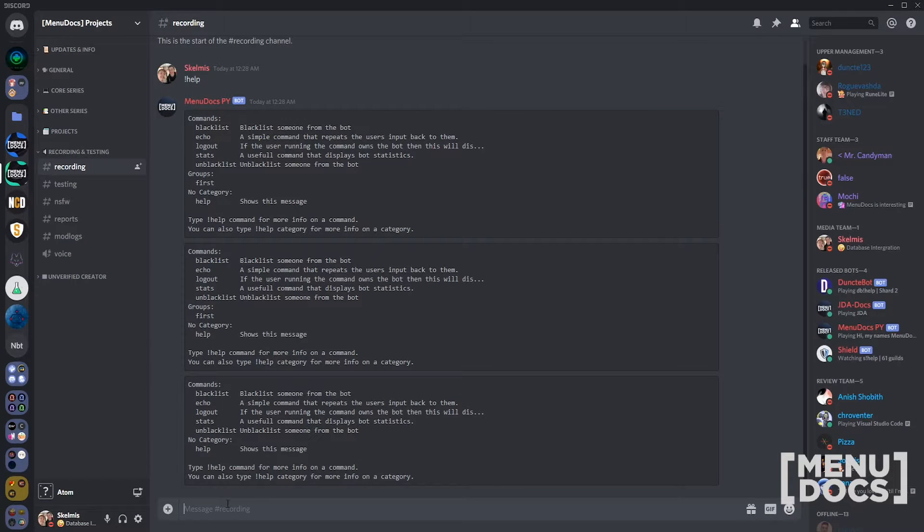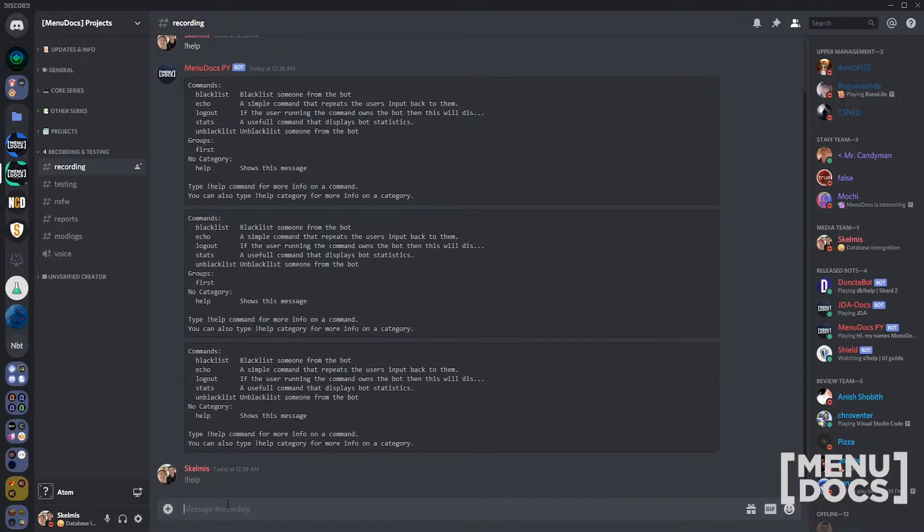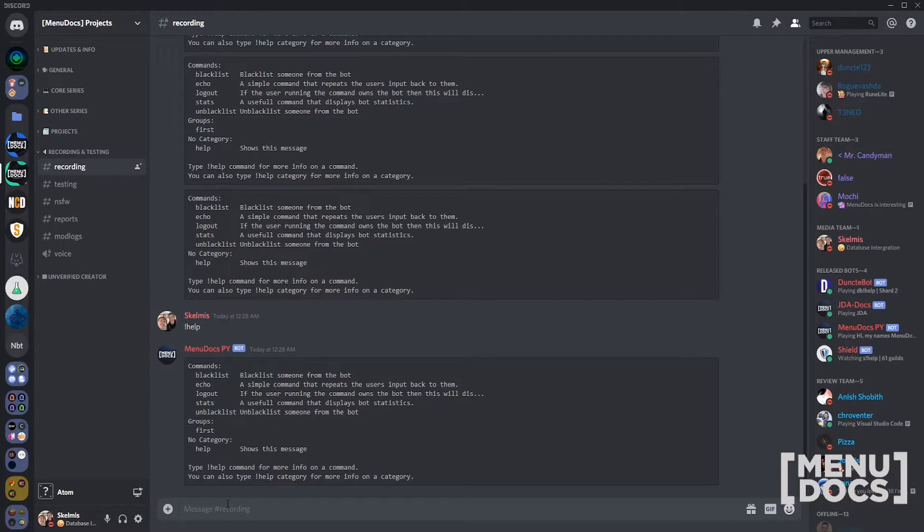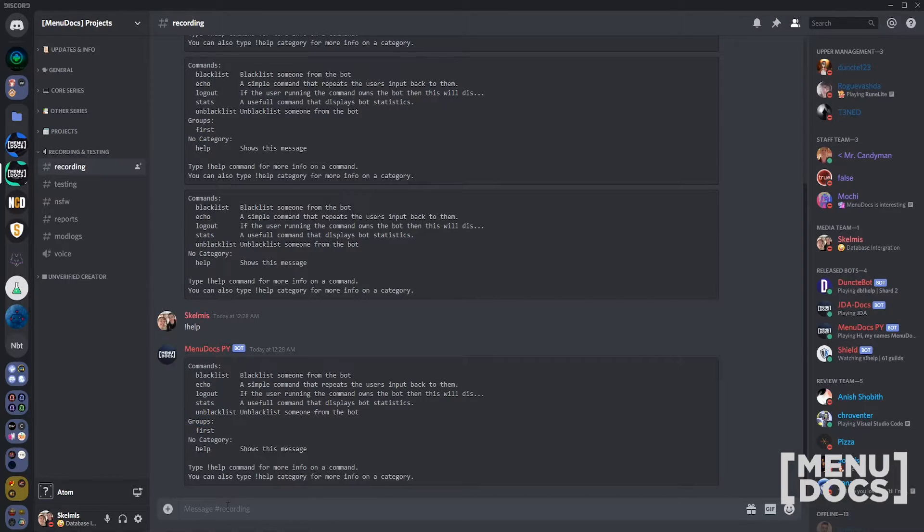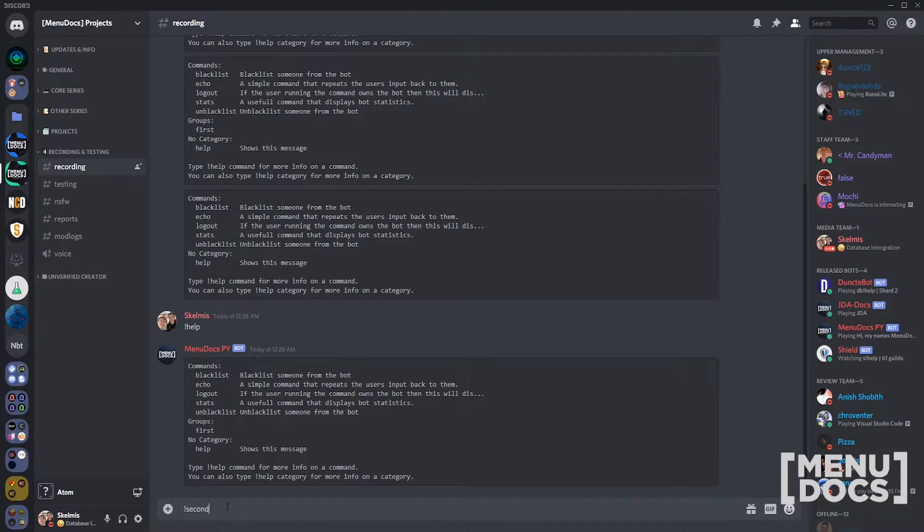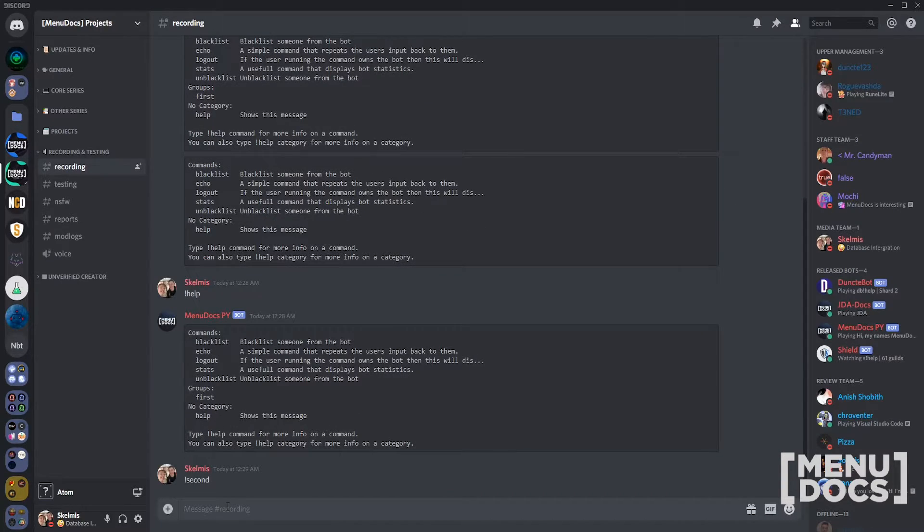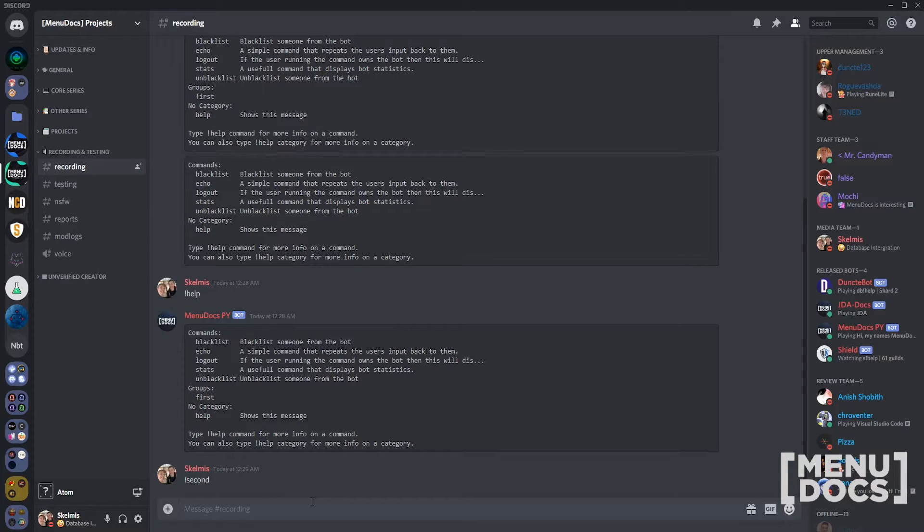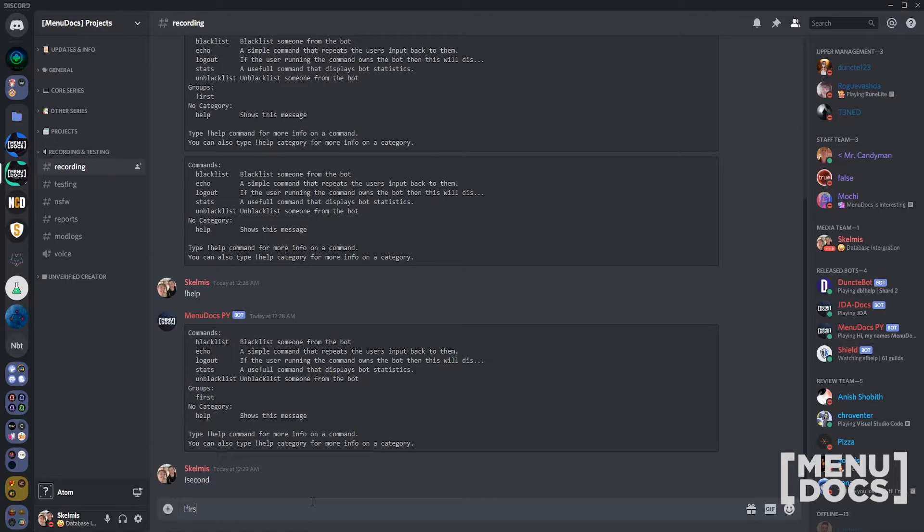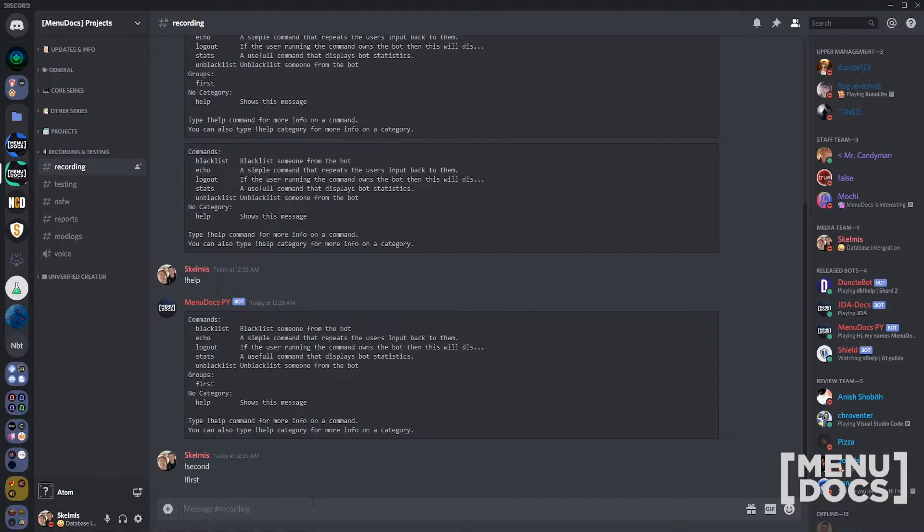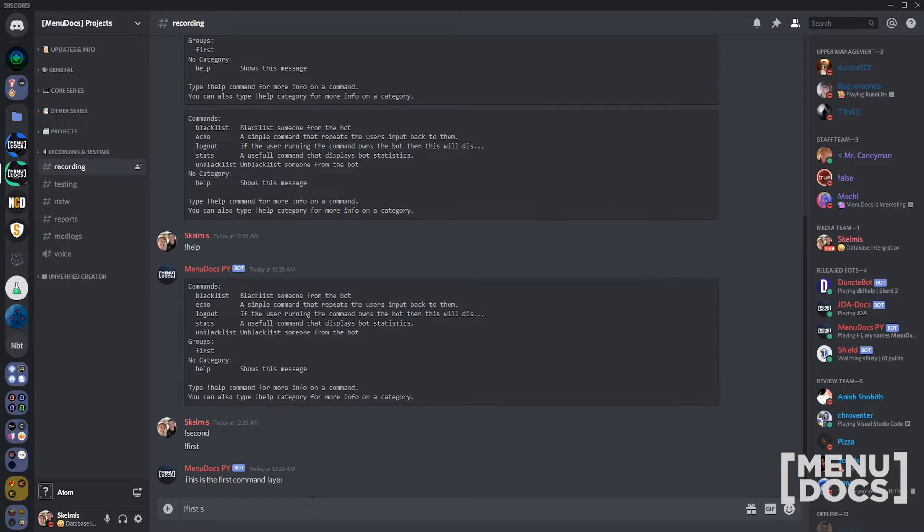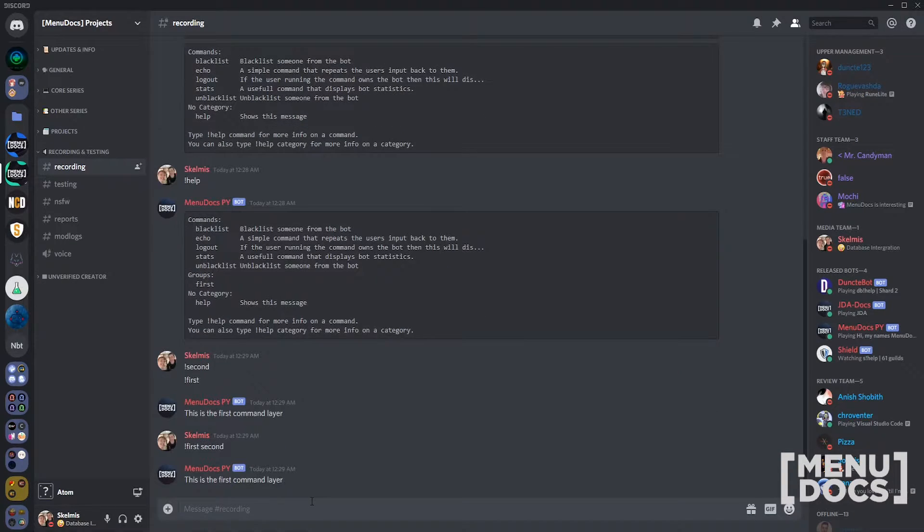Now that we're only running one instance of the bot rather than three, we can take a look. Under our groups category you'll notice that there's only first. So what happens if I go second? There's no command found. But what if I type in first? This is the first command layer. So let's use our sub command. We just go first and second.